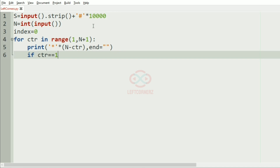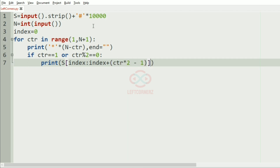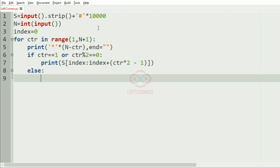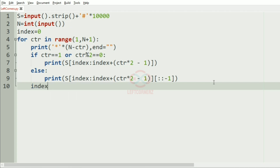Then we have our condition: if ctr equals 1 or ctr mod 2 equals 0, then we print S from index to index plus (ctr * 2 - 1). In the else part we print the same slice but in reverse order. The index is then incremented to ctr * 2 - 1.